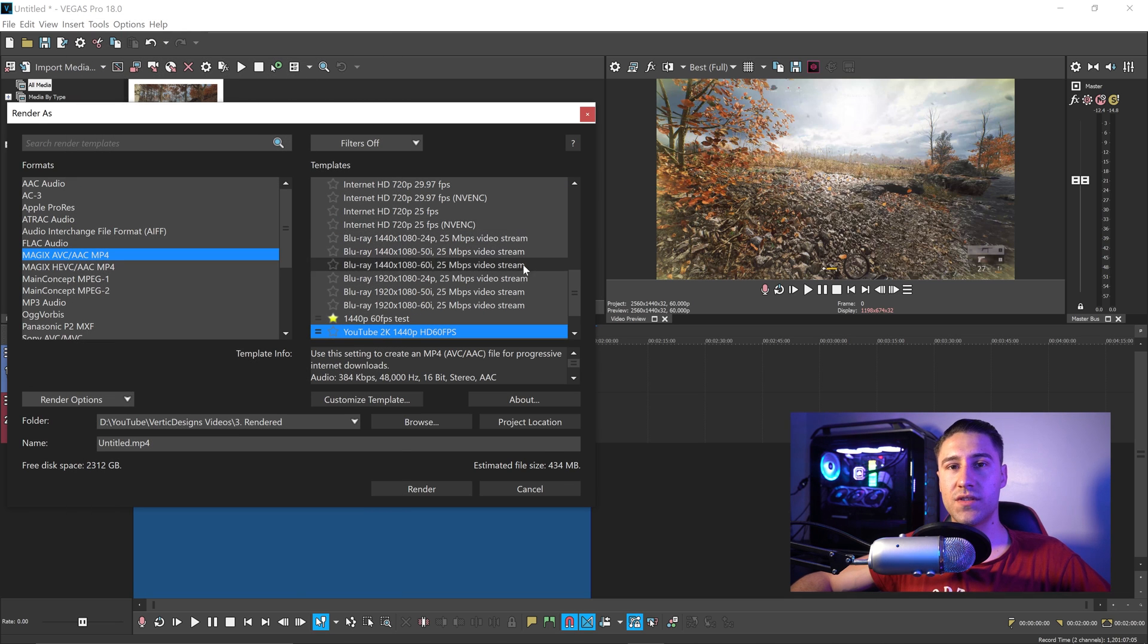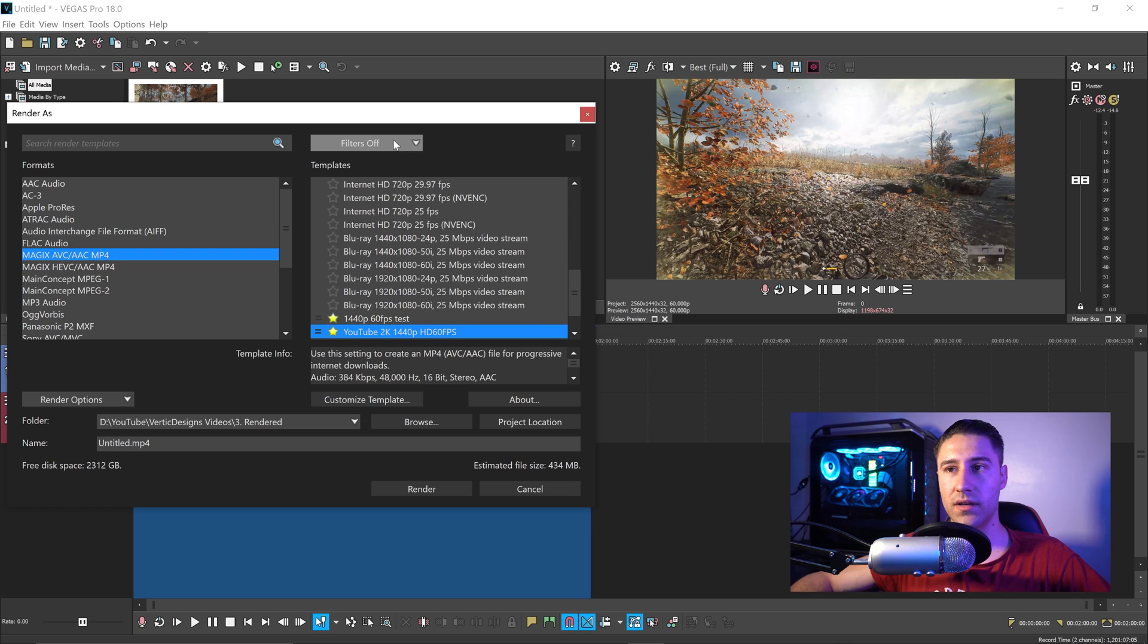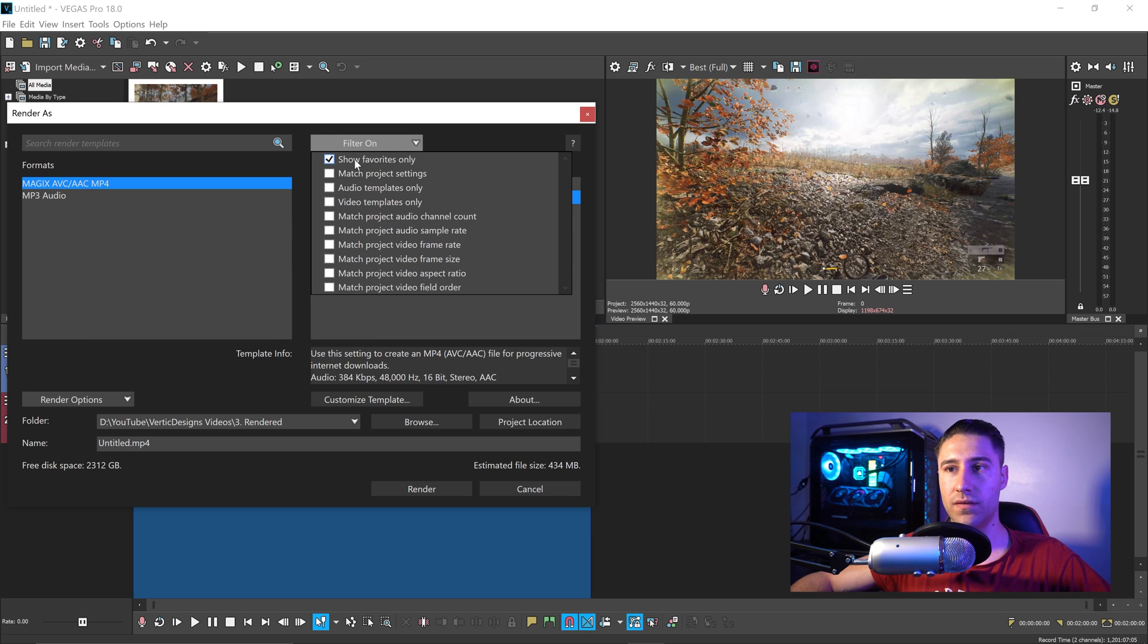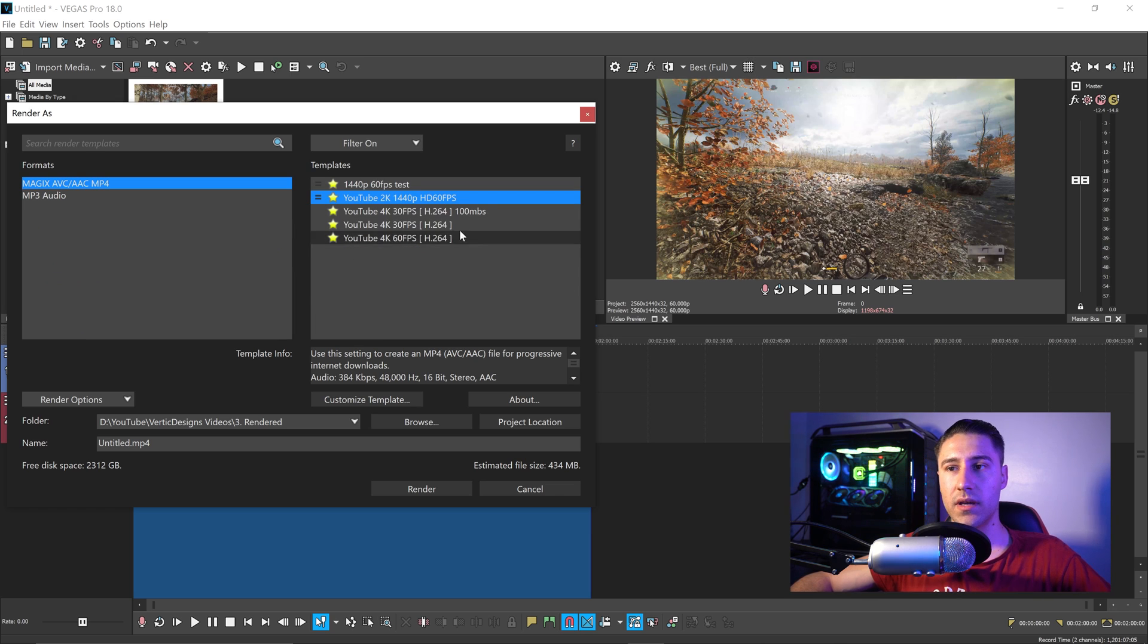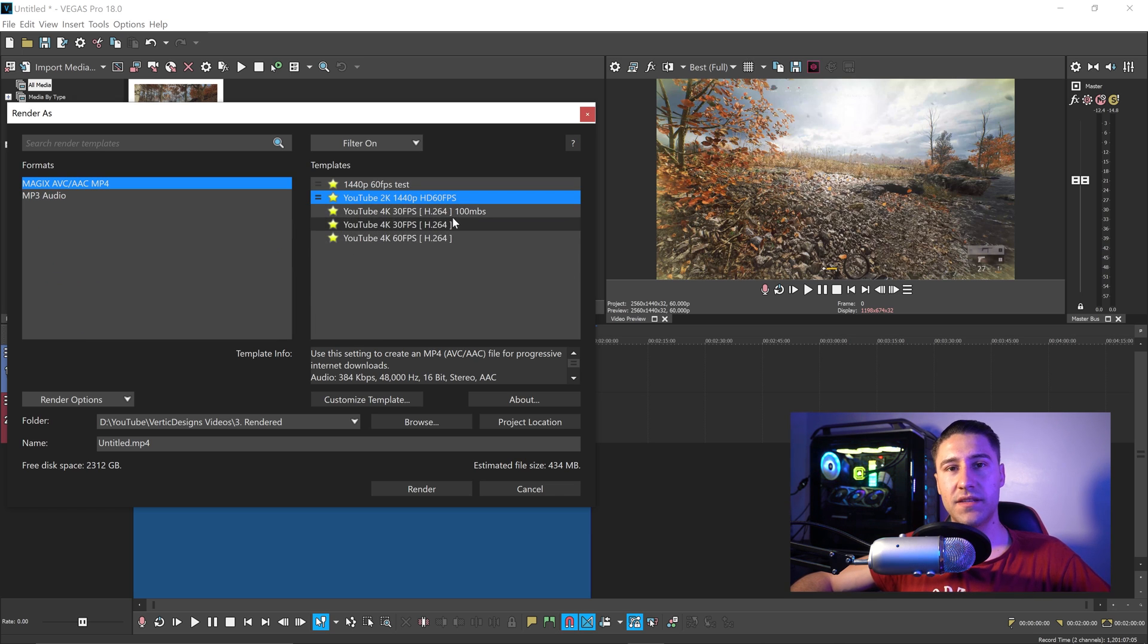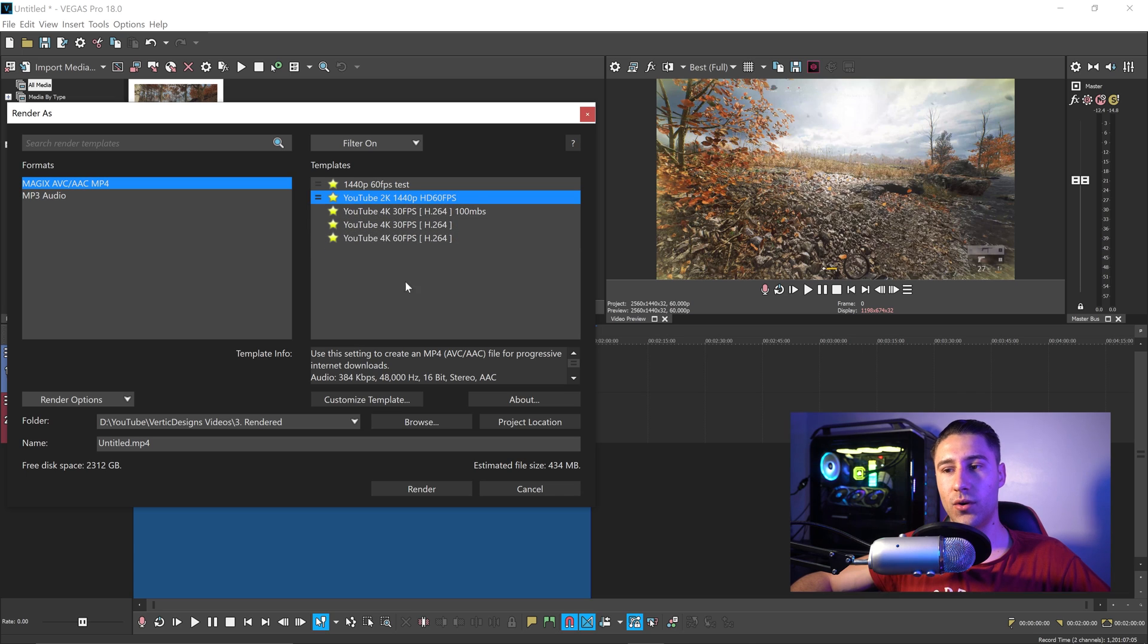If you wanted to save this as your favorite, you can click on the star, go into the filters, and then show favorites only. And that is basically the best render settings for 2K videos.